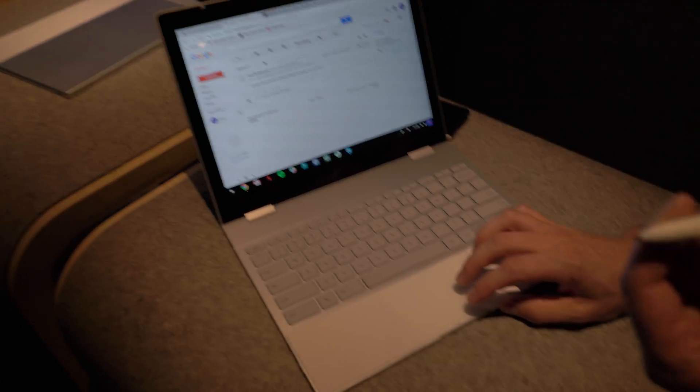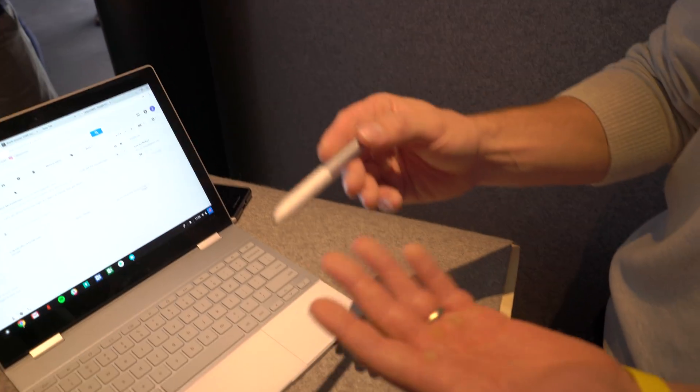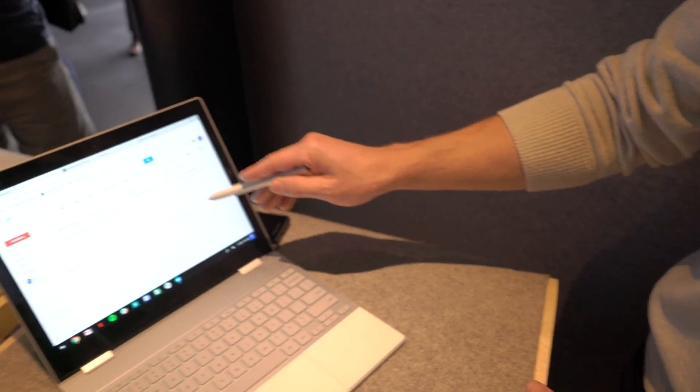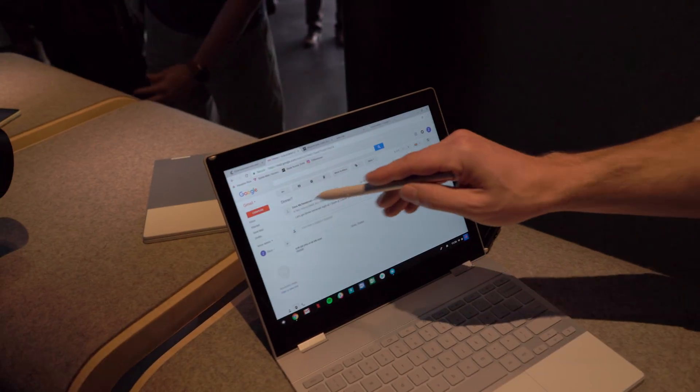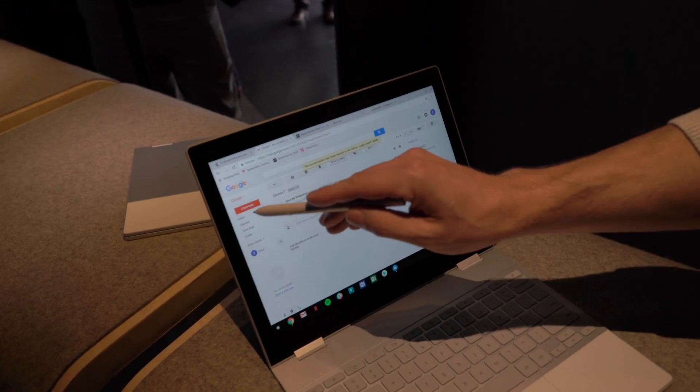The Pixelbook pen, sold separately, is a super precise, super low latency touch device. It works just as if I had a finger, however.